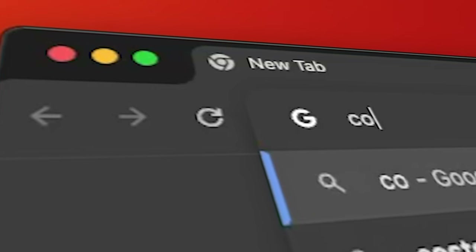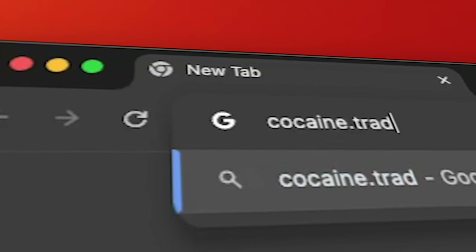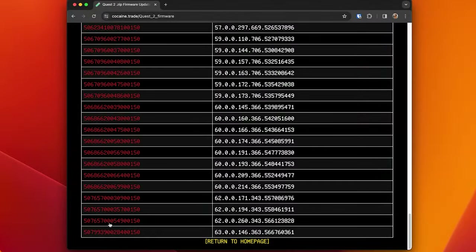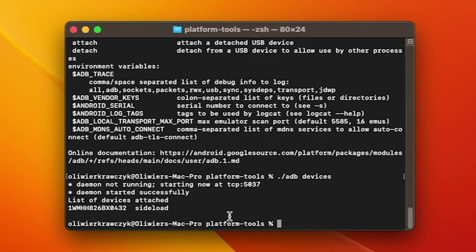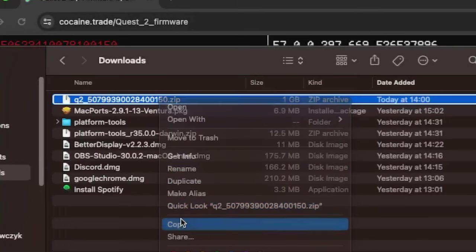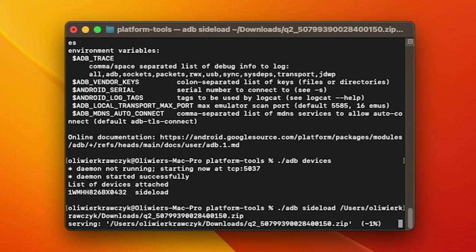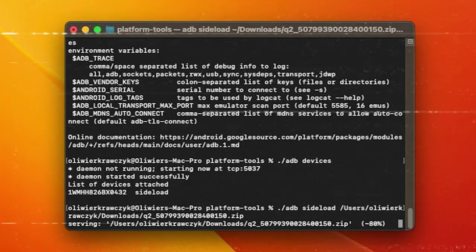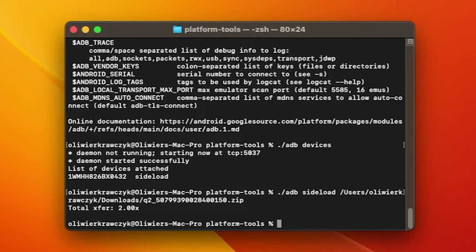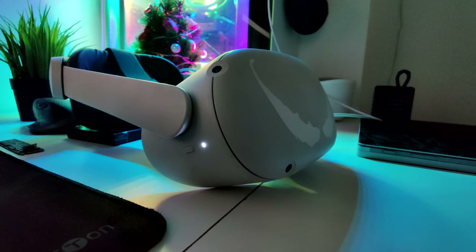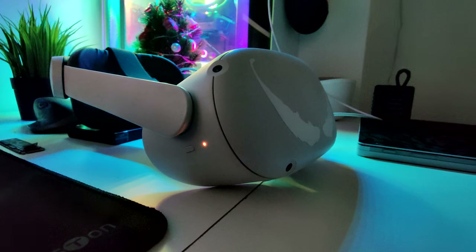Once you have this, you know you're ready to go. Go on to the funny website created by Basti, select the device that you want to update, find the version of the software that you want to update to, and download it. Go back into your terminal, type './adb sideload' followed by a space, and copy the update file you just downloaded into the terminal. Press Enter and your device should begin sideloading the update. You know the update is successful once it says 'Total Xfer' — it might not get to 100%, but once it says Total Xfer you know you're good to go.